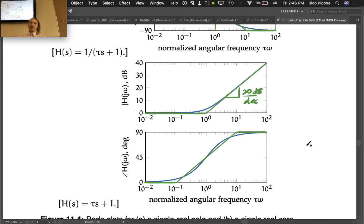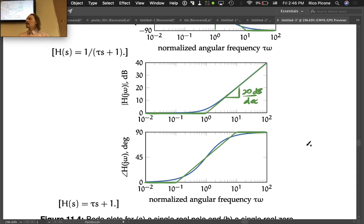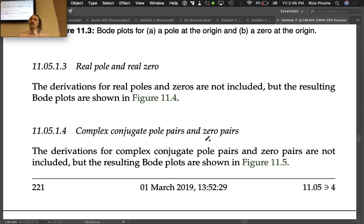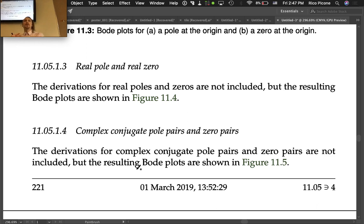So we've covered zero-th order (gain), pole and zero at the origin, and real pole and real zero. The only thing left is the second order case — complex conjugate pairs of poles and zeros — which we'll cover next time. Once we have that last building block, we'll be able to sketch any Bode plot directly from the transfer function. This will definitely be on the exam, so any questions? Okay, see you guys Monday.